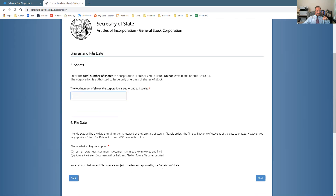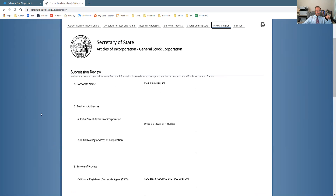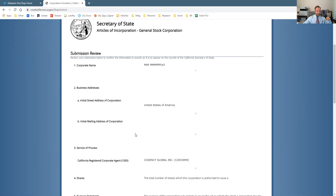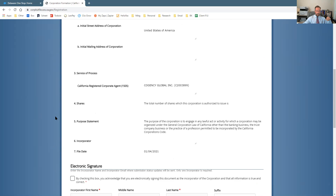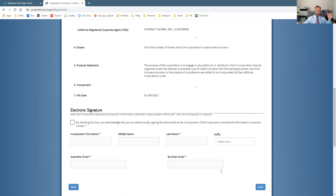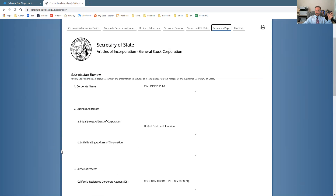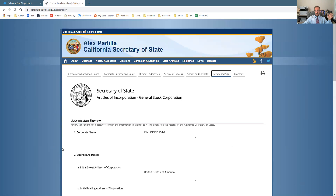The current filing date of when you're filing to start the corporation is what most people use. Then it will ask you to review everything — make sure it's all correct — electronically sign it, pay the $100, and it takes a little bit of time for the Secretary of State to review it and make sure everything's filled out properly.